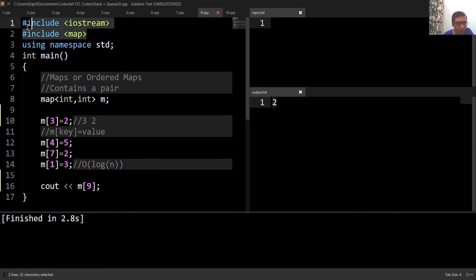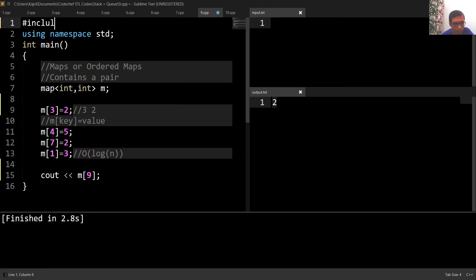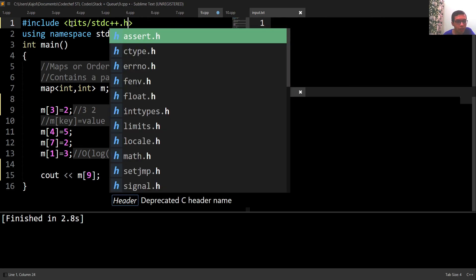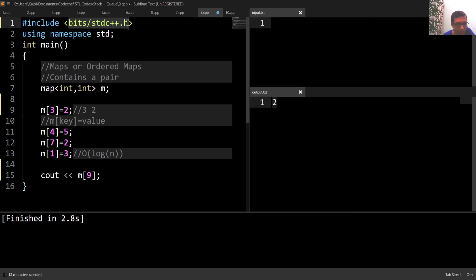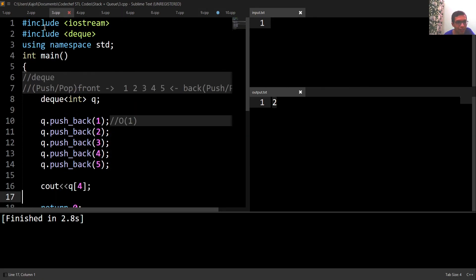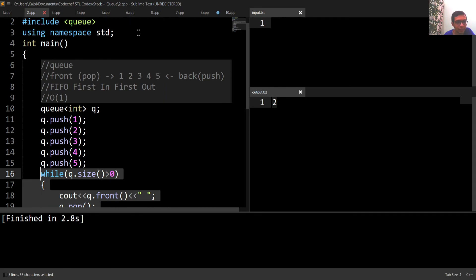All the header files we have seen in this series can be replaced with just one header file: 'bits/stdc++.h'. Using this single header file, we can access all the functions of all the header files we have seen till now.